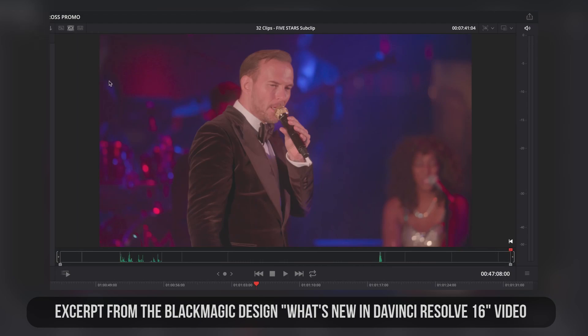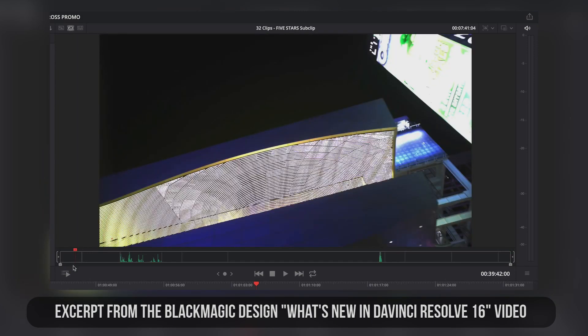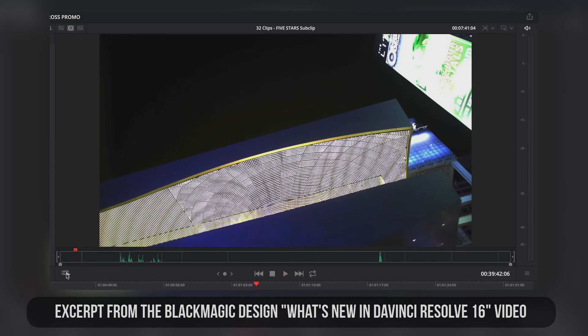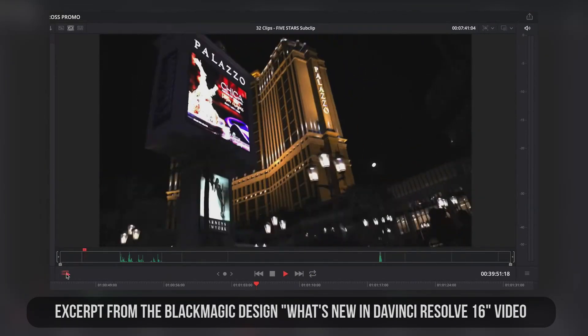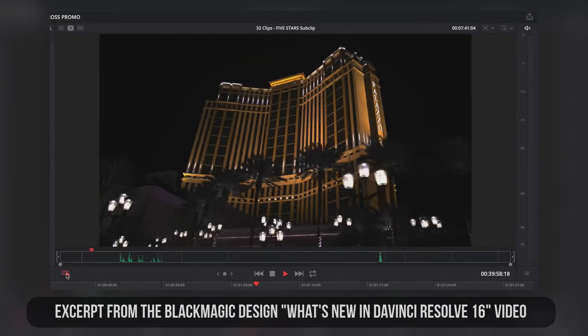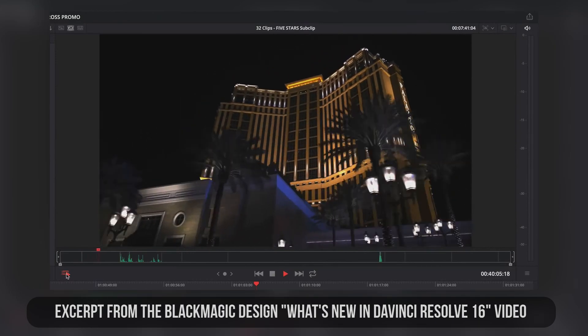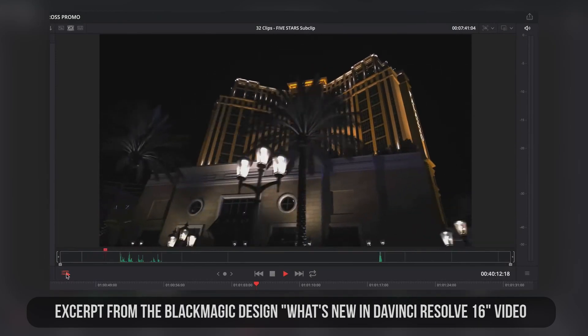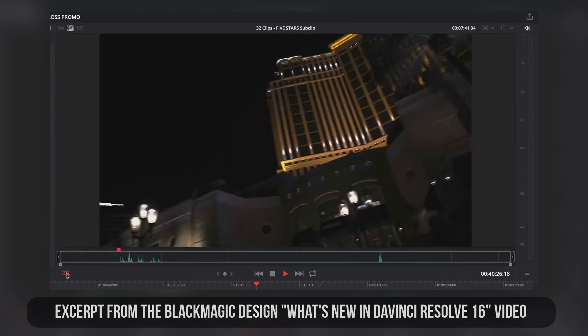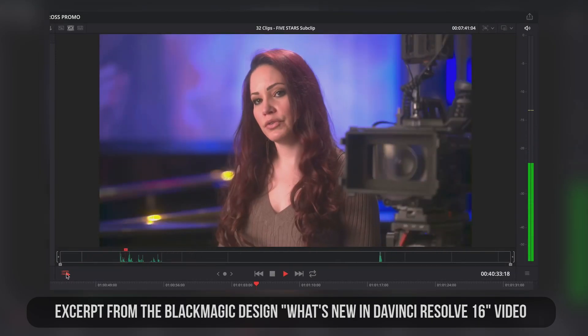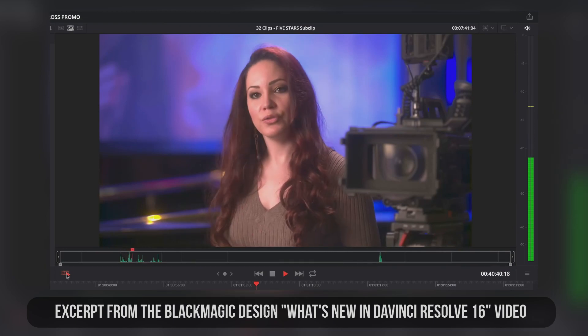When working with clips that you did not shoot, the fast review feature gives you a way to get to know the material before you begin editing. It dynamically changes the playback speed from clip to clip based on length. All clips are played back faster, but short clips are played back slower than long clips so you won't miss anything.